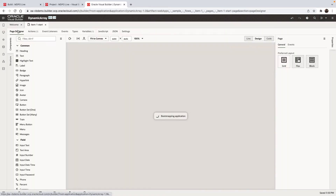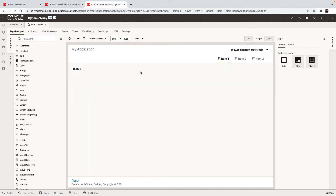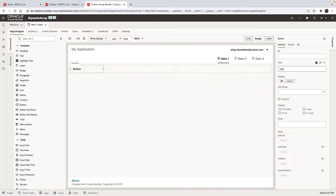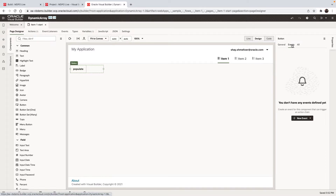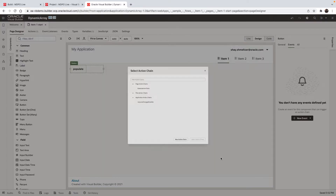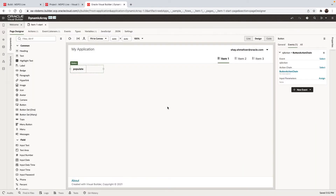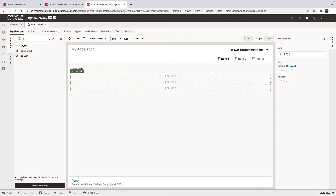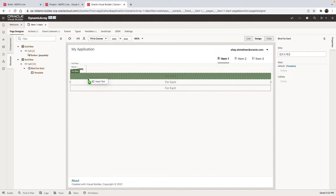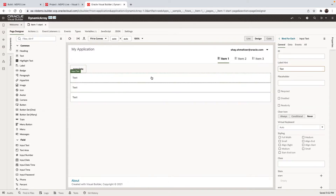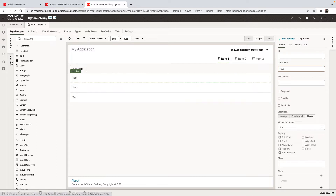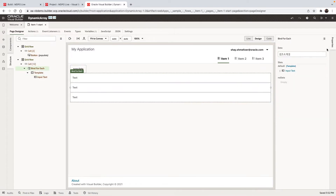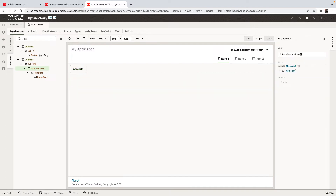Let's go to our page and start by dropping a button on the page — this button will populate the data. We're going to add an event here that will call the action chain that populates the array. Then when the array is populated, we can use a for each component. Inside the for each, we're going to have an input text component. We can reference the current item, but first let's bind the for each to this array variable.